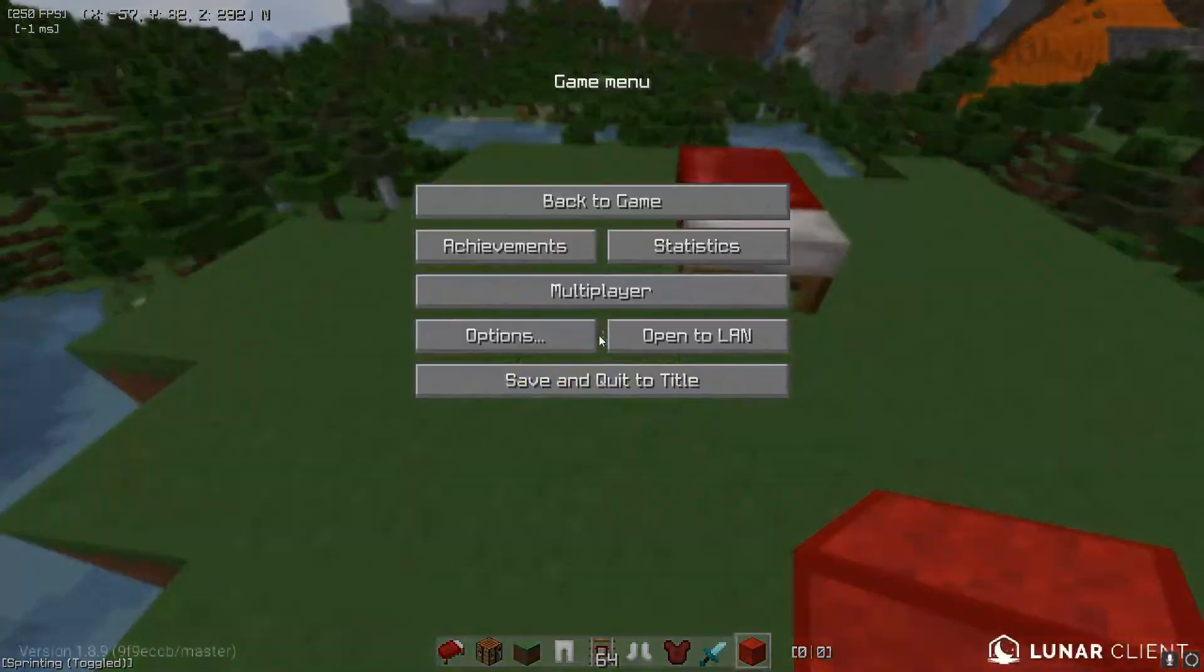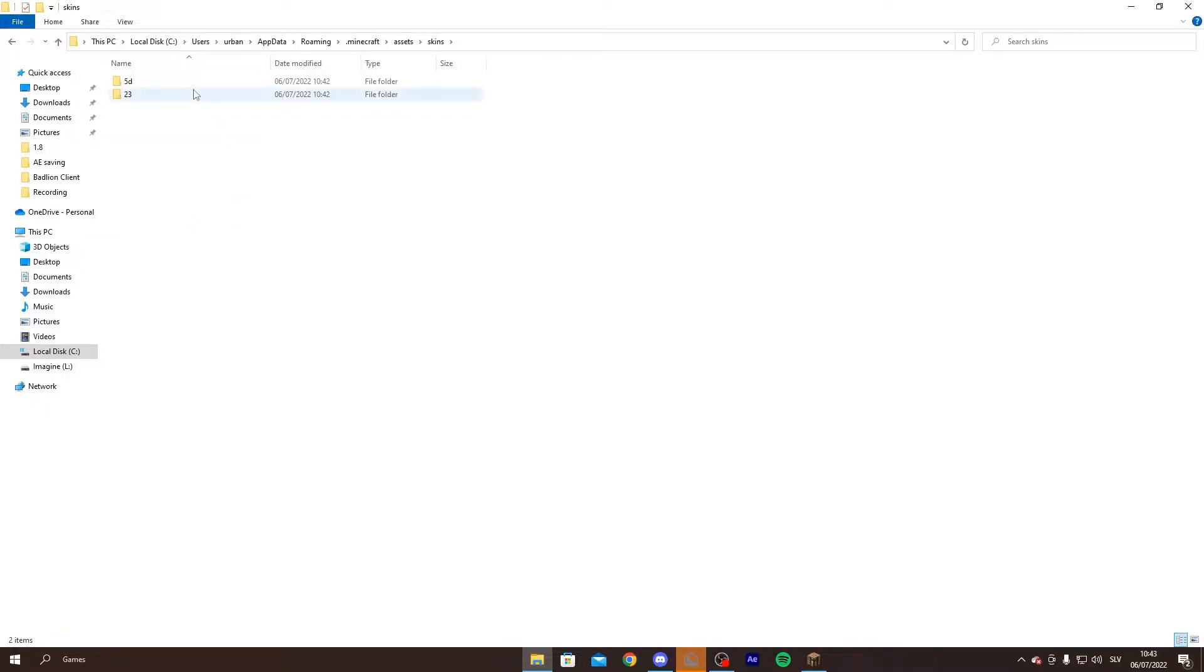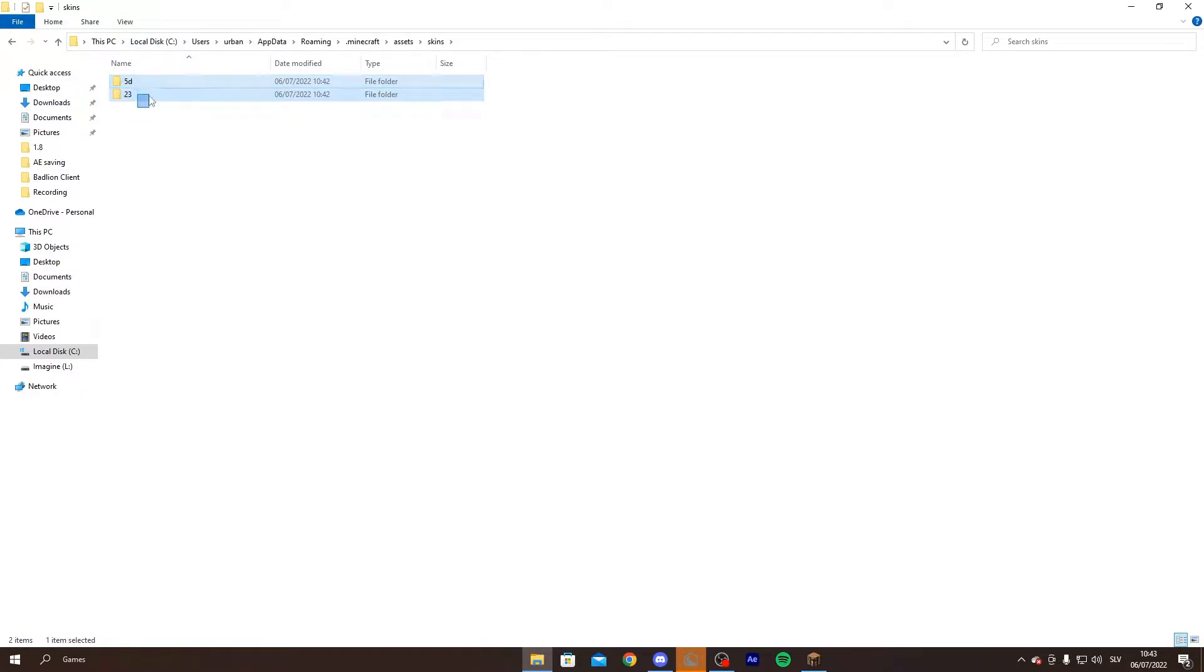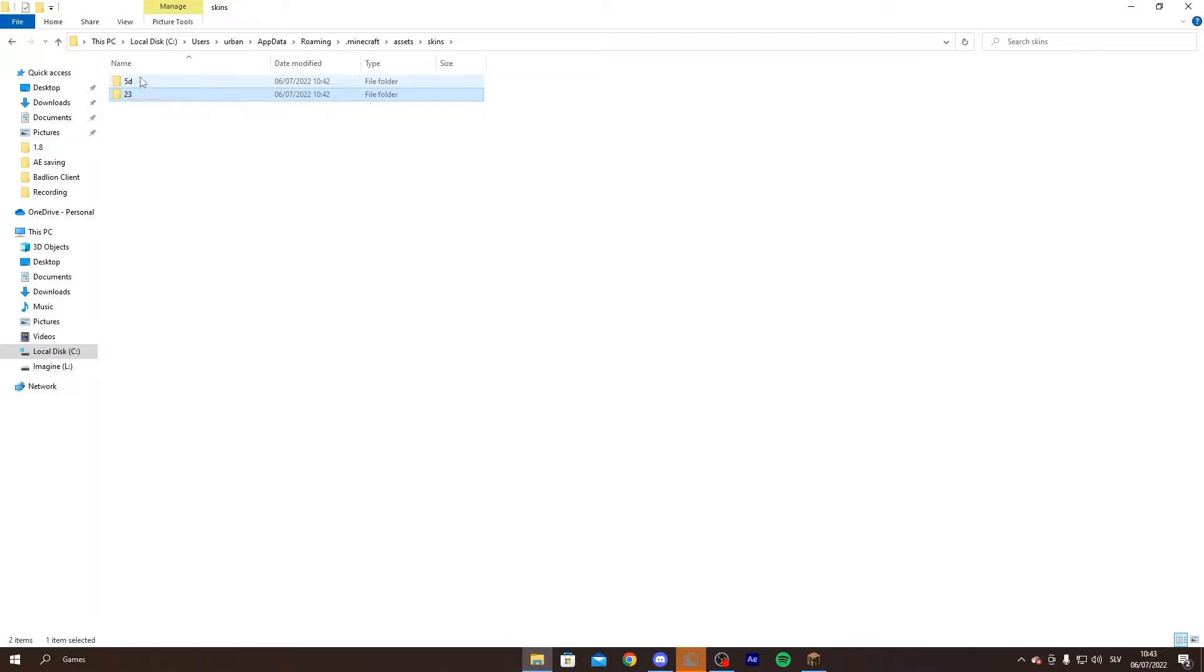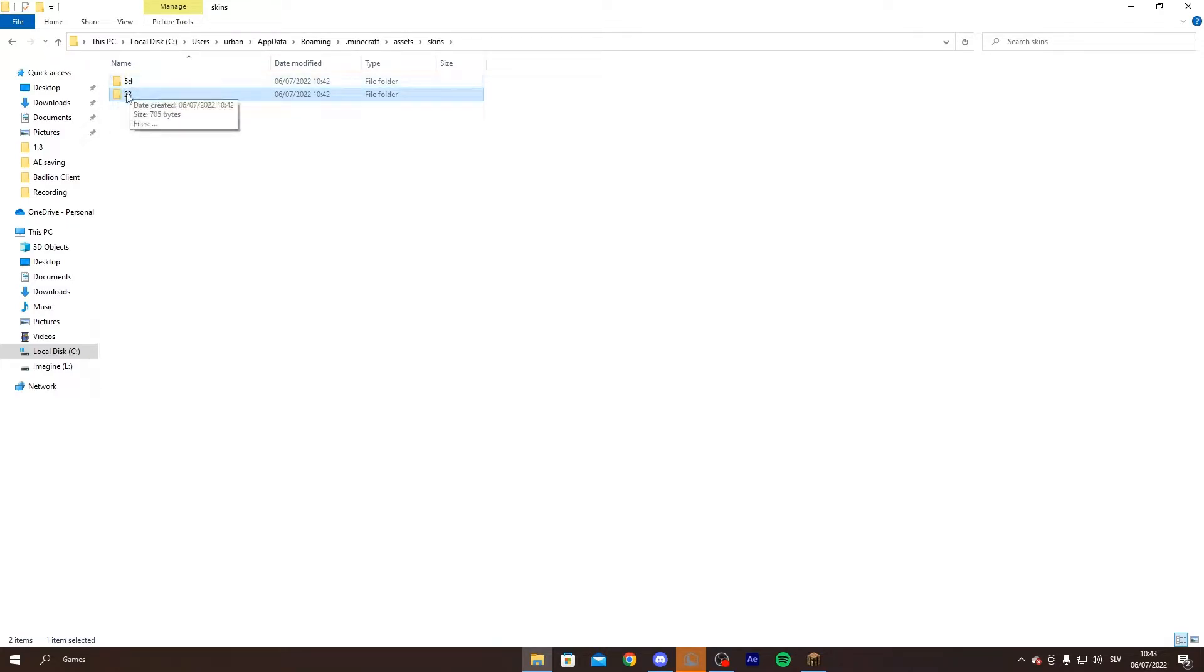Then you can quit, and as you can see you have two things here. One of them is your skin, so in my case it's 5D, and the other one is my cape which is 23. You know which one is your cape because your cape has numbers, it has no letters, so this would be mine.